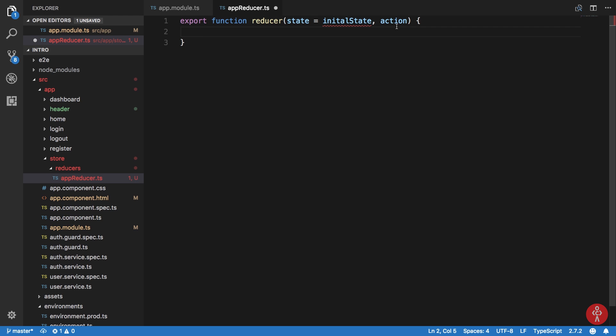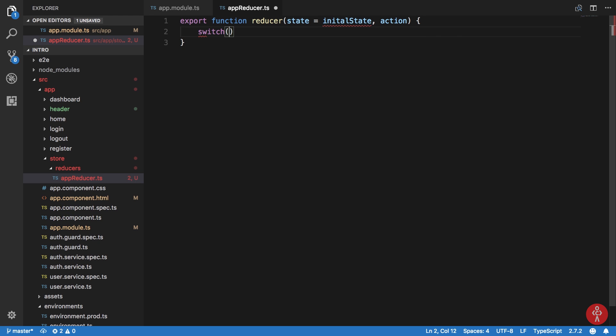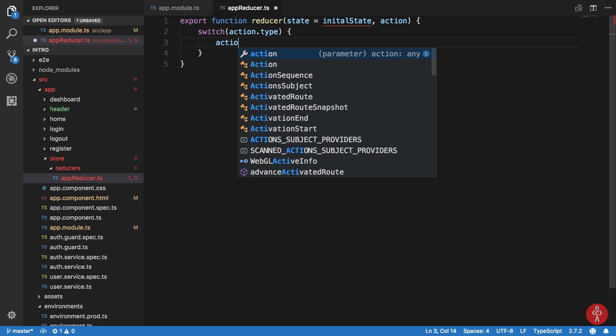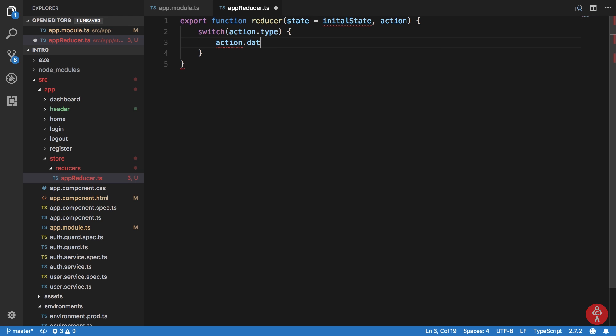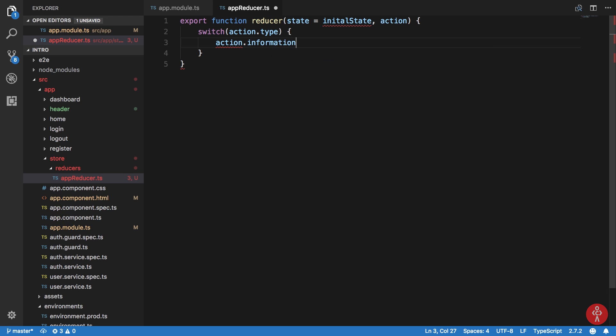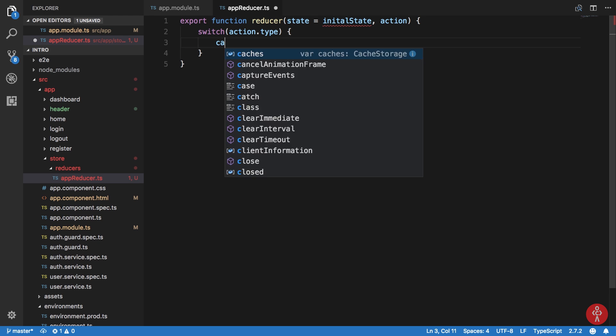Once we have this action with us, we need to actually just switch on something known as action.type. What this does is that every action has a type which defines what the action is doing and you can add some data as well. That's the standard convention. Obviously you can do it any way you like, but that's the standard convention. You can add something like action.data or action.information or whatever you like here. But just stick to one because you can create some static type checking as well. Once we have the action.type with us, we can add some cases.